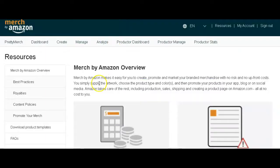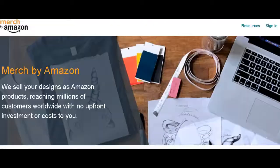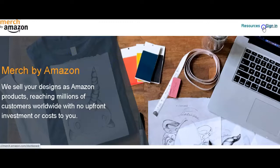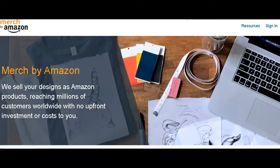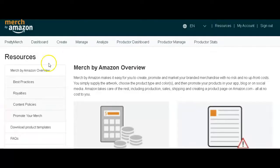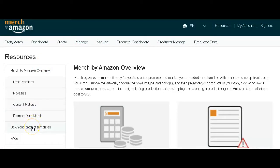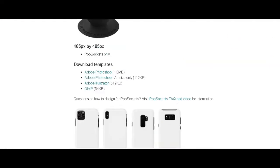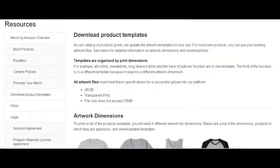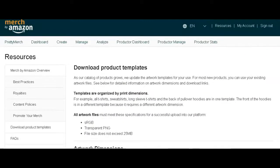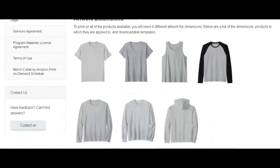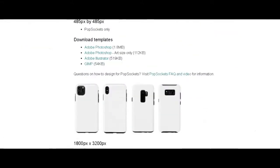The best place to start is the Merch by Amazon homepage. You click on resources and it brings you onto this page where you click on download product templates, which brings you into these products. Here you're able to see and download all the artwork dimensions.